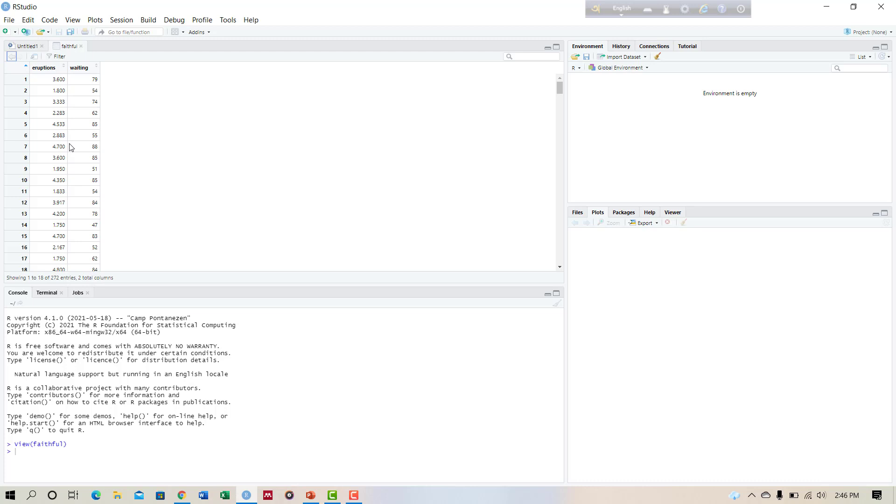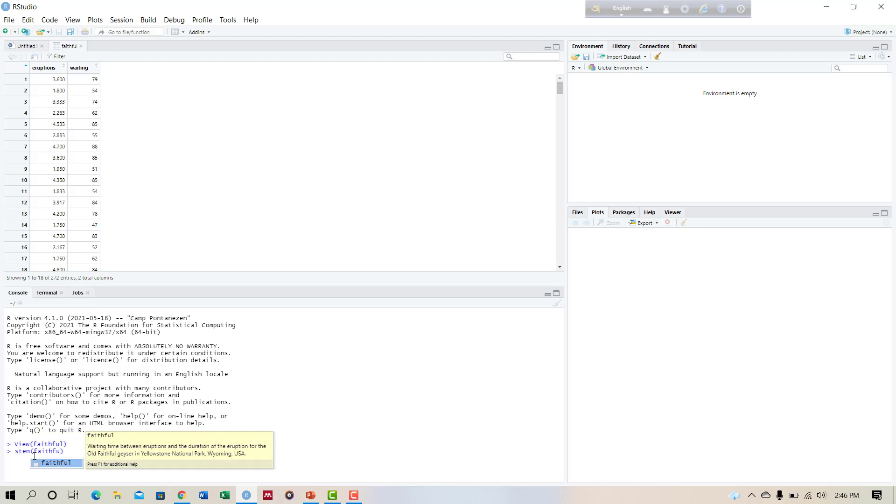The general command for stem and leaf plot is stem of the variable or data faithful. We want to create a stem and leaf plot for the waiting variable.